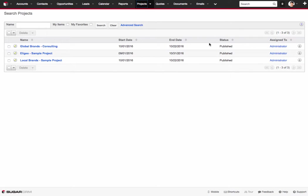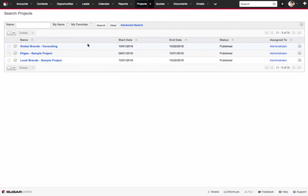In this video we're going to do a demonstration of the Projects module in Sugar CRM. Now I'm logged into Sugar right now and as you can see I'm on the Projects module. I have a few different sample projects I'm working with here. What we're going to do is we're going to walk through actually creating a project inside of the tool here.